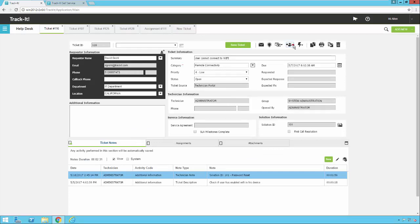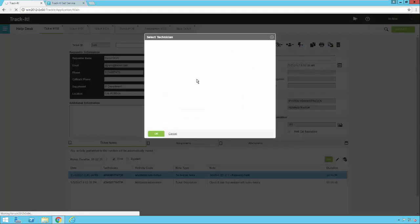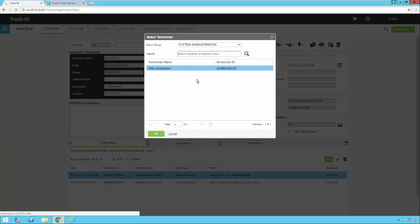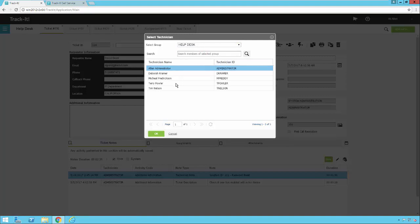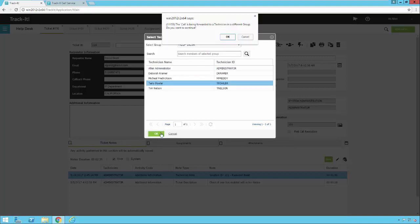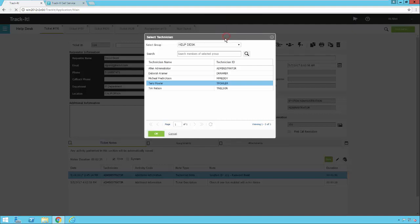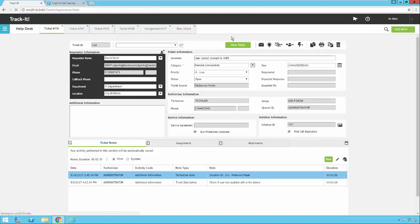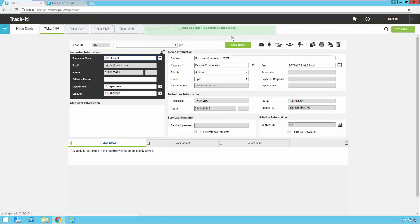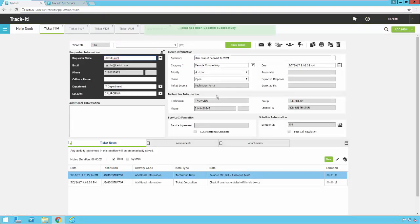The assignment menu here allows you to assign the ticket to a technician. So if I click on that, I get a list of technicians. I can pick one and assign it. So I'm going to pick the help desk group here. I'm going to say I can assign this to Terry Fowler. Okay. Are you sure you want to forward this to a technician in a different group? Sure. And now the ticket is assigned to Terry Fowler.